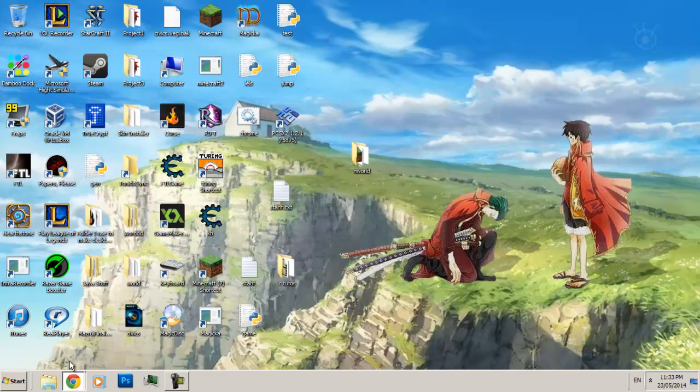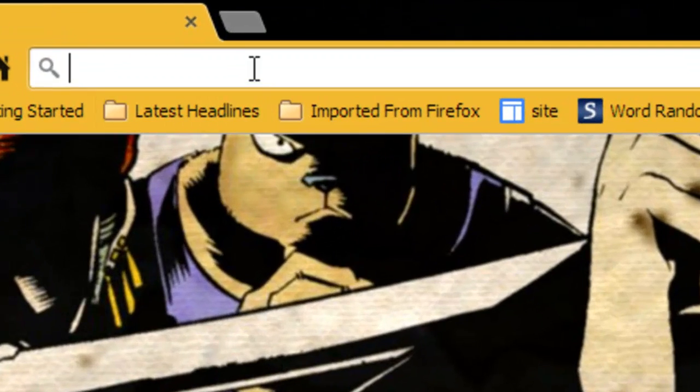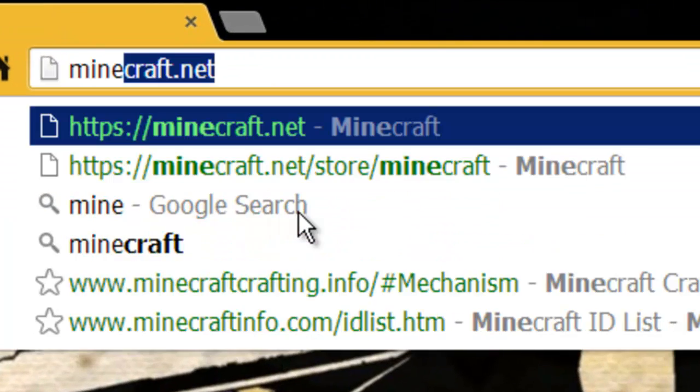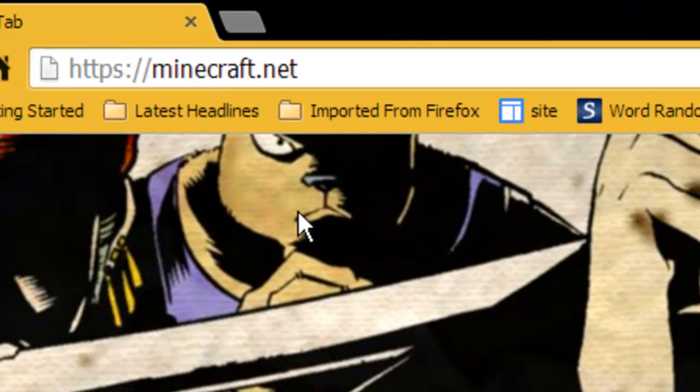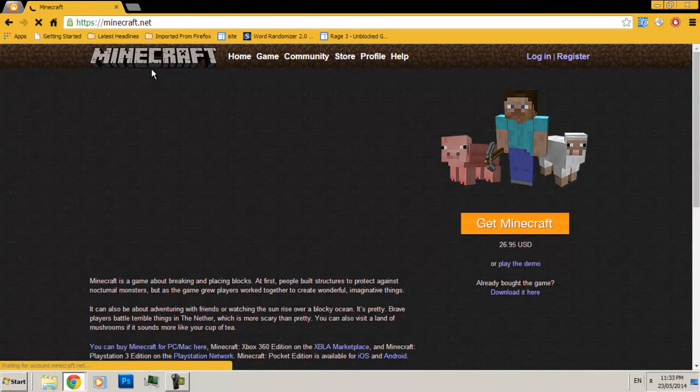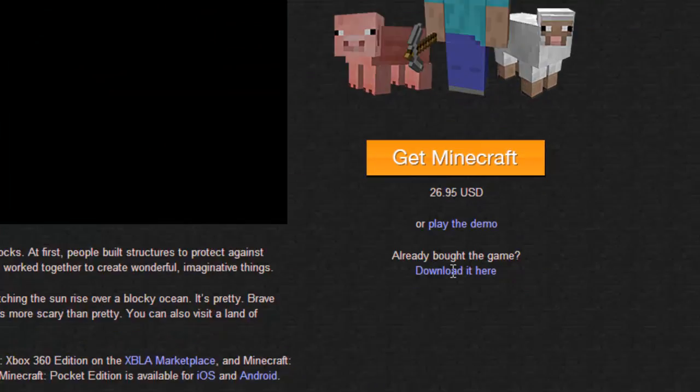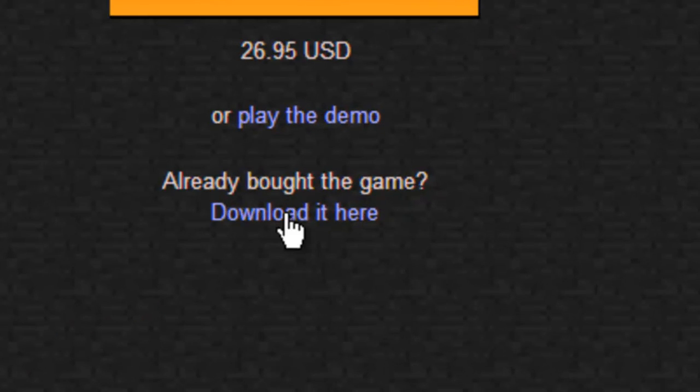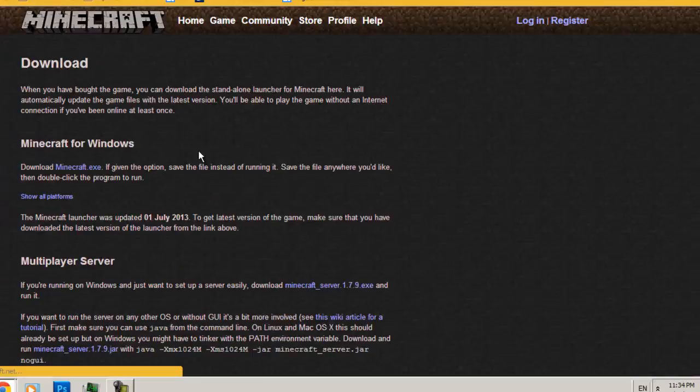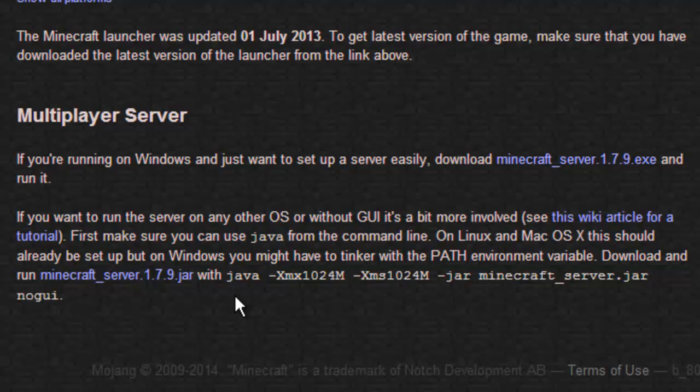First thing we want to do, we want to go to the Minecraft website, minecraft.net, in order to download the server itself. We're going to go ahead and click download it here. Go down here, download Minecraft server 1.7.9.